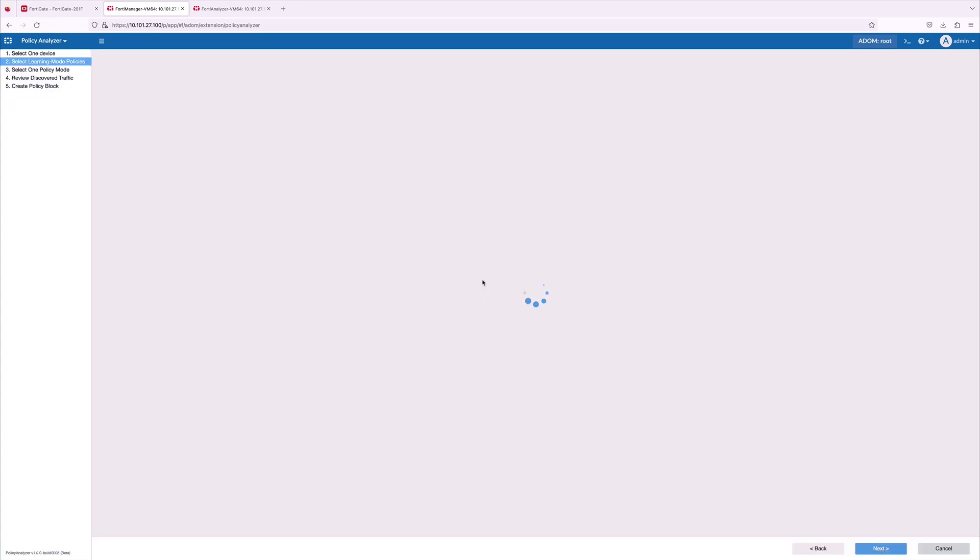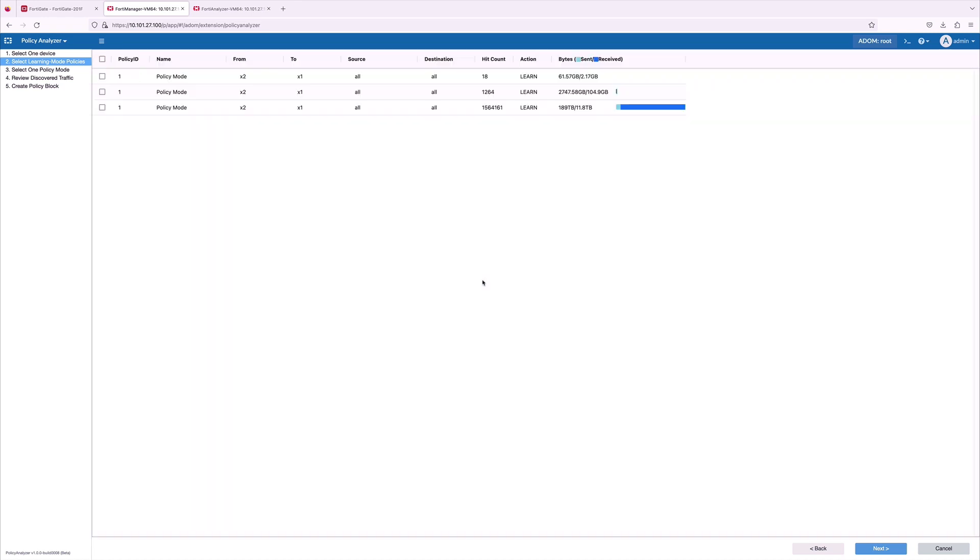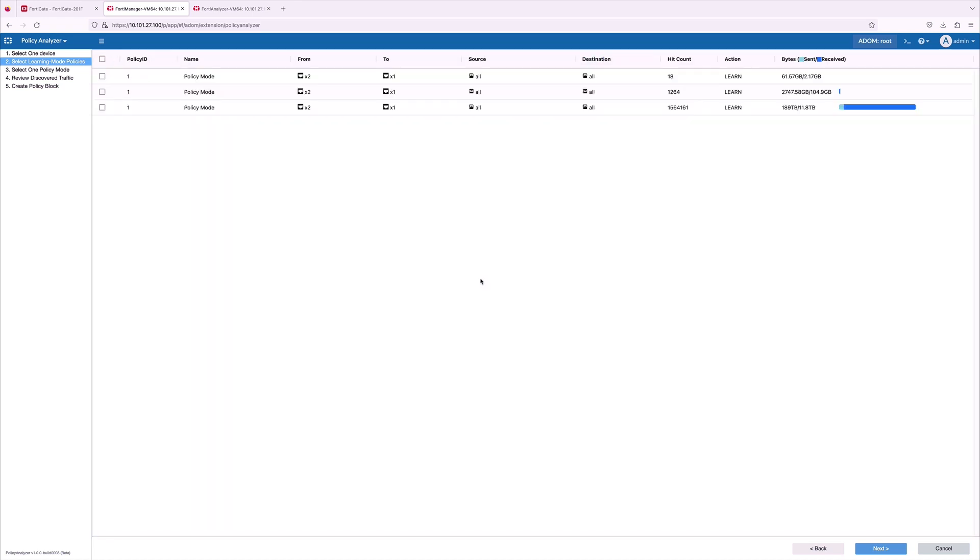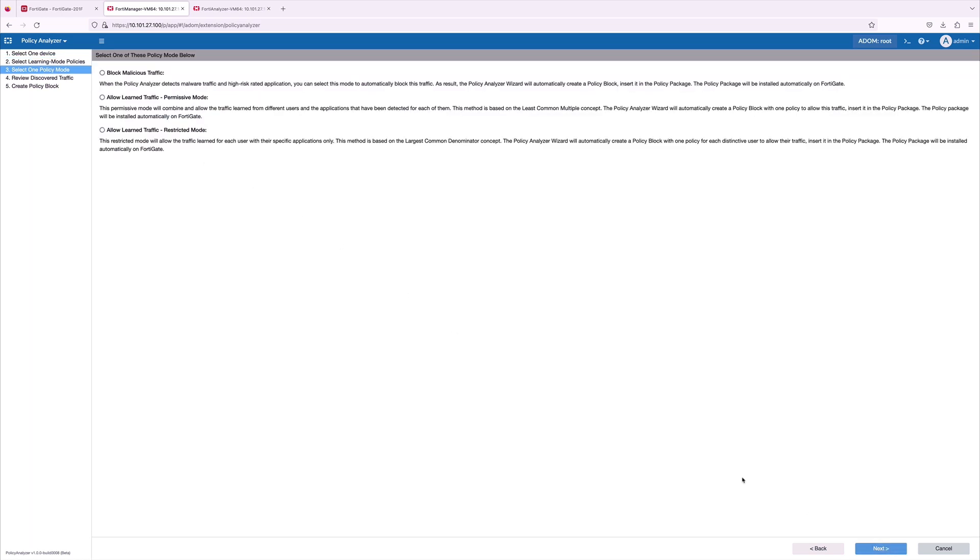Here, I'm selecting a policy block which has large bytes of data and then click Next. We support three modes. First one is block malicious traffic. This is a strict mode and will completely block all the traffic on the specified port. Second one is allow learn traffic with permissive mode.